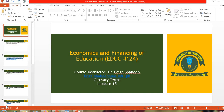In the previous 14 lectures, your course instructor has finished your course outline so far, and all the units and topics described in your outline have been discussed and taught. Your instructor has thought to add some glossary terms in the upcoming lectures, which are not only from unit number 6 but also from the whole course of Economics and Financing of Education.